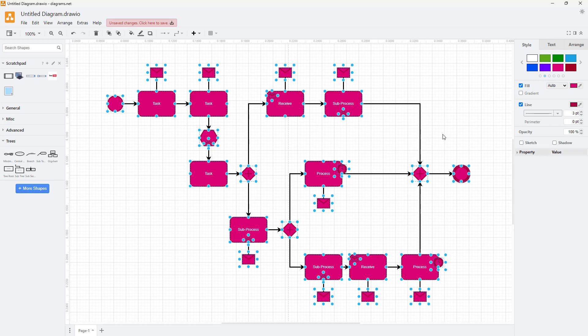So that is how you can select only the vertices and change their properties inside of diagrams.net. I hope you guys learned something.